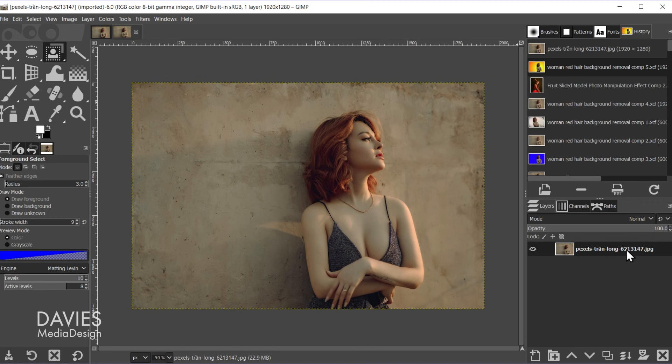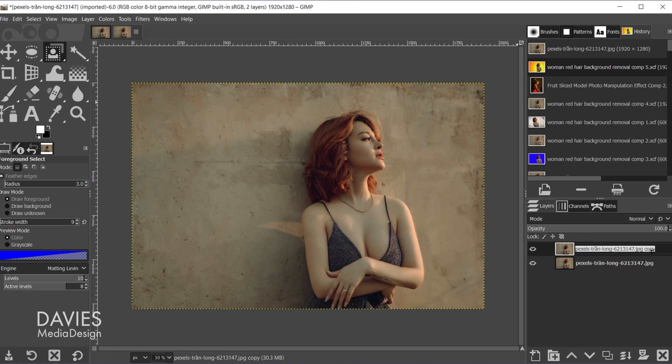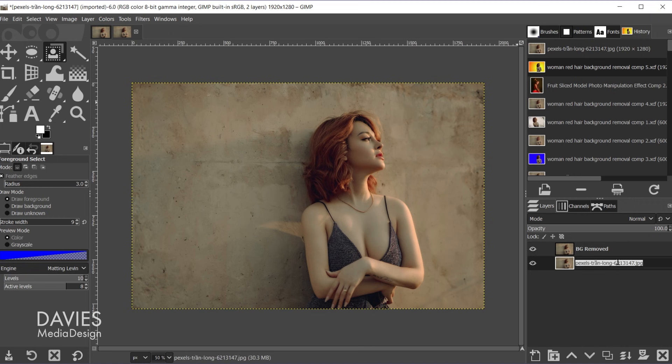First step is going to be to duplicate this image. So just click the duplicate icon and double click on here and rename this BG removed. Hit the enter key and double click on the bottom layer and rename this original. Hit the enter key.